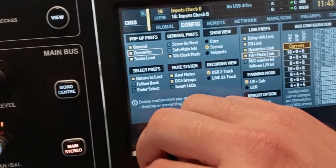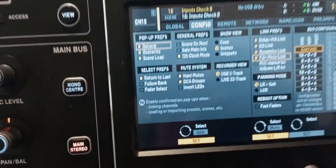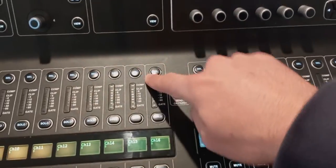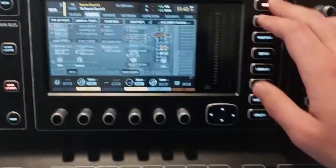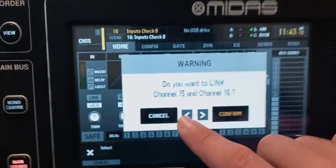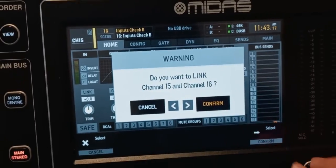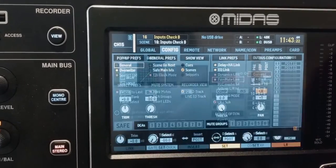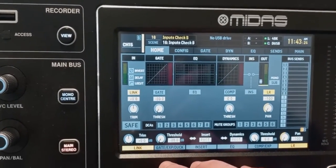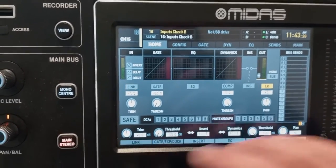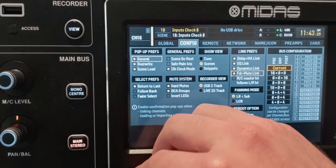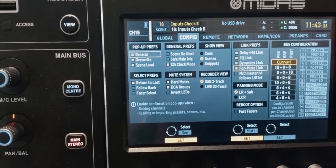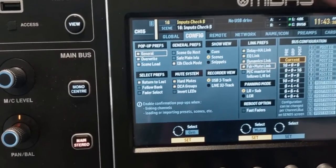The general pop-ups are for things that don't break the scene, like linking channels or loading a preset. So if I want to link these channels, I'll click here, select, then go to the homepage and link. It asks me: do you want to link channel 15 and channel 16? I can hit confirm or cancel. If this is turned off and I link the channels, it will link immediately without asking me. I like to keep it on because I sometimes click things accidentally.